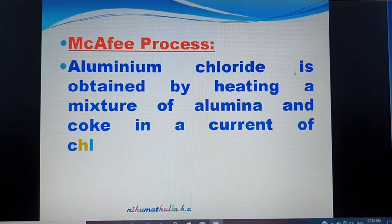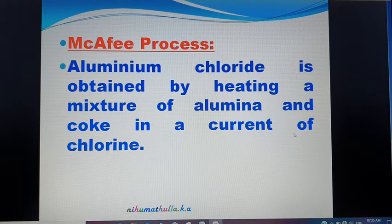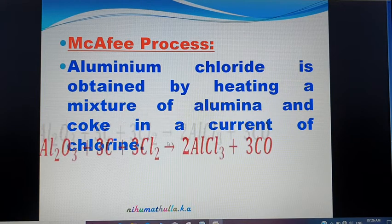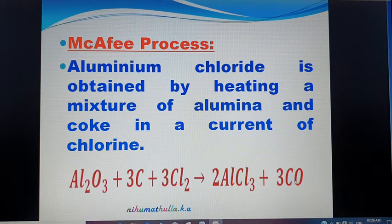Aluminium Chloride is also prepared by heating a mixture of Aluminium oxide (Al₂O₃) and coke (carbon) in a current of Chlorine. Aluminium has valency 3, oxygen has valency 2. Carbon acts as a reducing agent, removing oxygen as Carbon Monoxide.